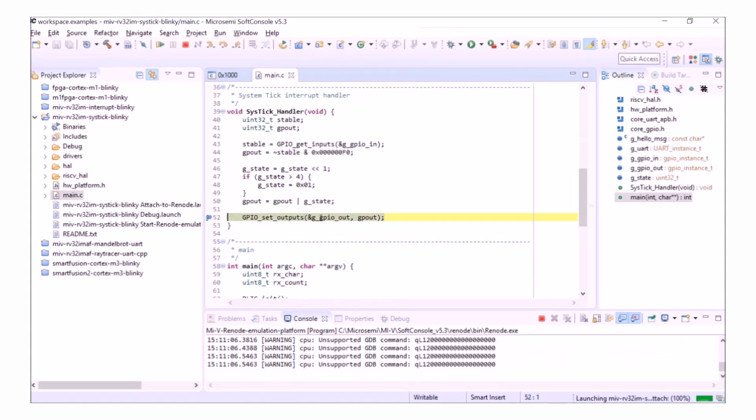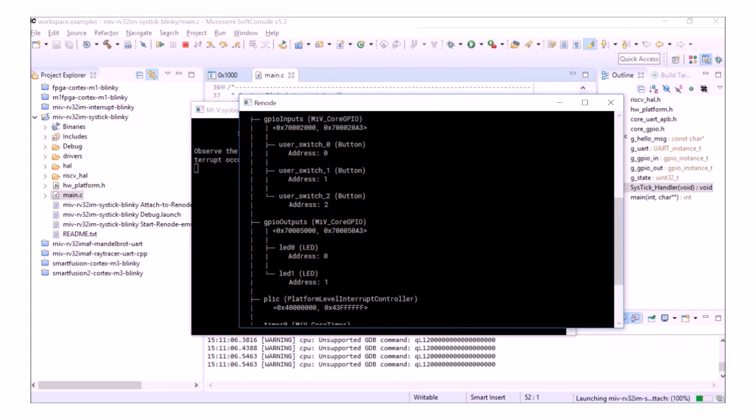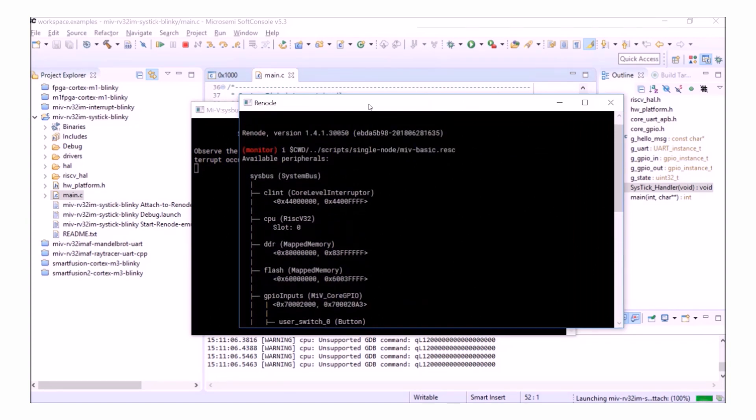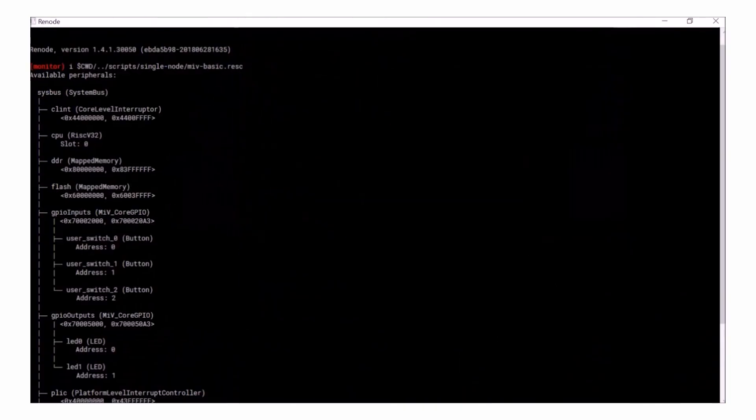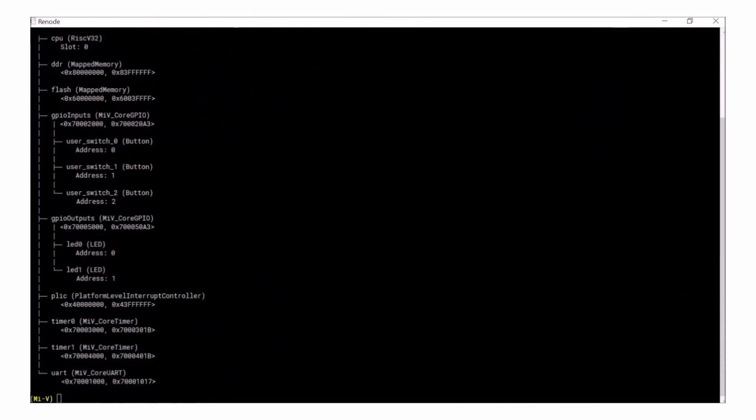If I put a break on this setGPIO function, the program will break here for me. And if I return to my Renode console, which I have here, I can see that on SysBus I have GPIO outputs at 0x70005000.